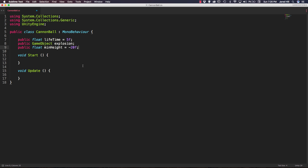Those are all of the variables we need for now — we'll probably add more later. Inside of our start function we don't actually have to do anything yet; I'm leaving it in because we may come back and add something later. Inside of our update function we need to do a couple of things, but instead of writing everything directly in update I'm going to call a method that will handle that logic. The method will be called statusCheck.